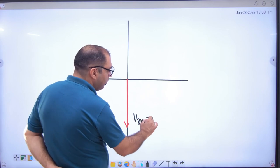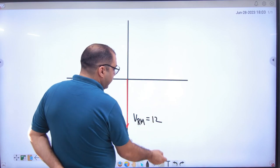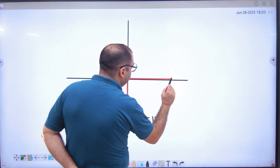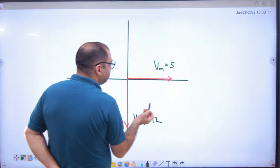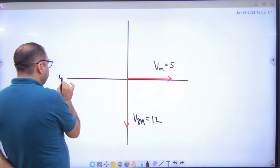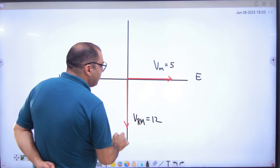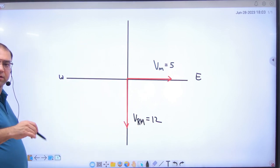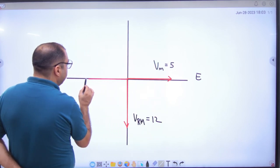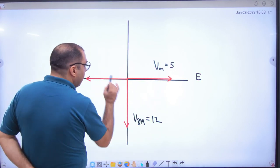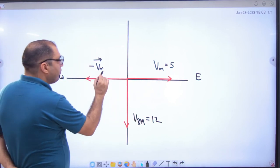This is 12. Then in this question it is also given that the man's velocity is given — check it out, it is 5. Where to where? West to East. What does VRM mean? VR plus minus VM. So minus VM means we have to take the opposite vector. This is the minus VM vector, with magnitude 5.